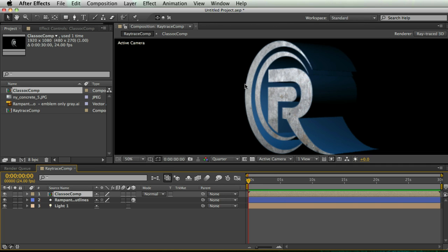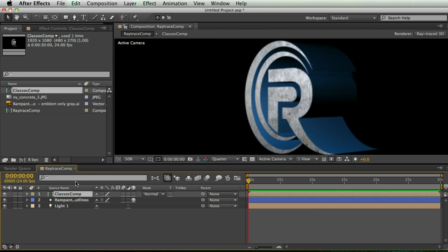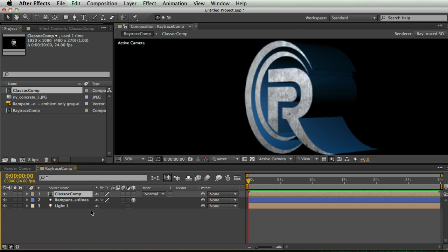And here's the tricky part. This classic comp uses the classic 3D renderer. And the reason I have to do this in classic 3D is because you can't do a track matte in the new raytrace 3D renderer. It doesn't work. So in my raytrace comp, I'm just nesting this classic comp and using it as a 2D layer that overlays everything that's happening in 3D space.